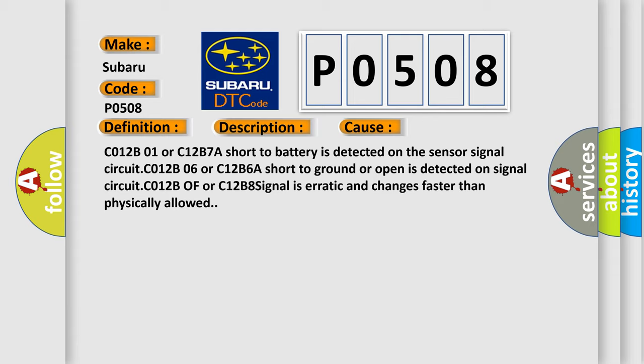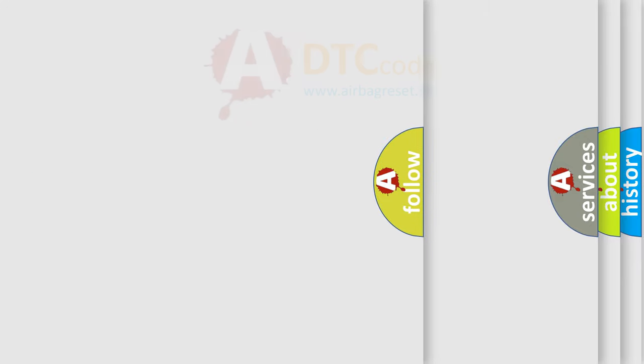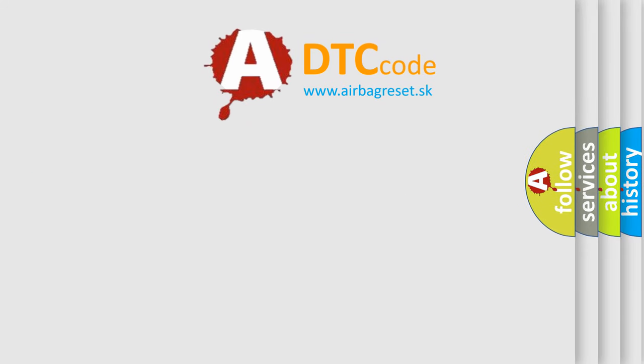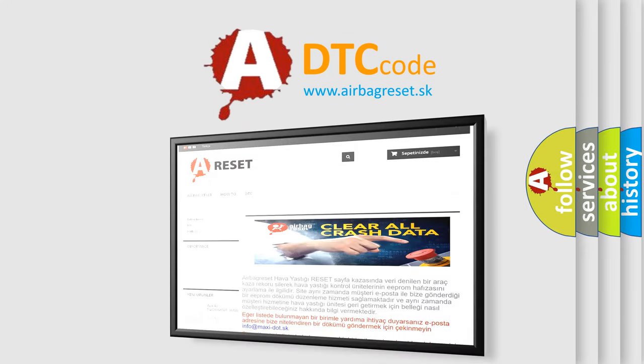C012B0F or C12B8 signal is erratic and changes faster than physically allowed. The airbag reset website aims to provide information in 52 languages. Thank you for your attention and support.